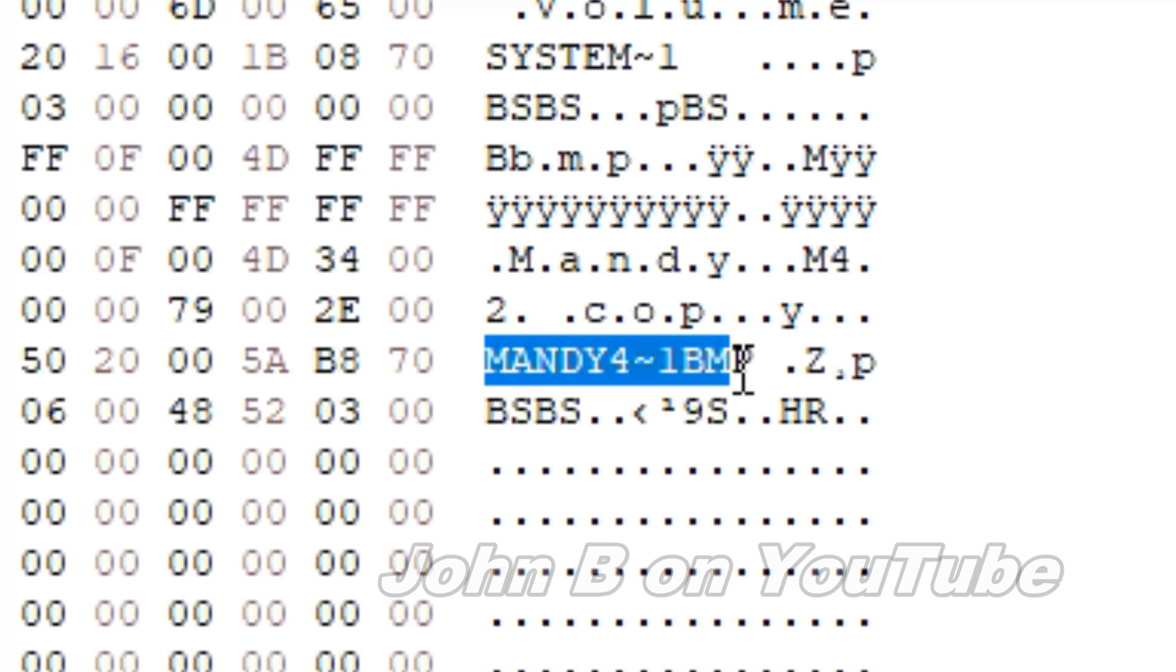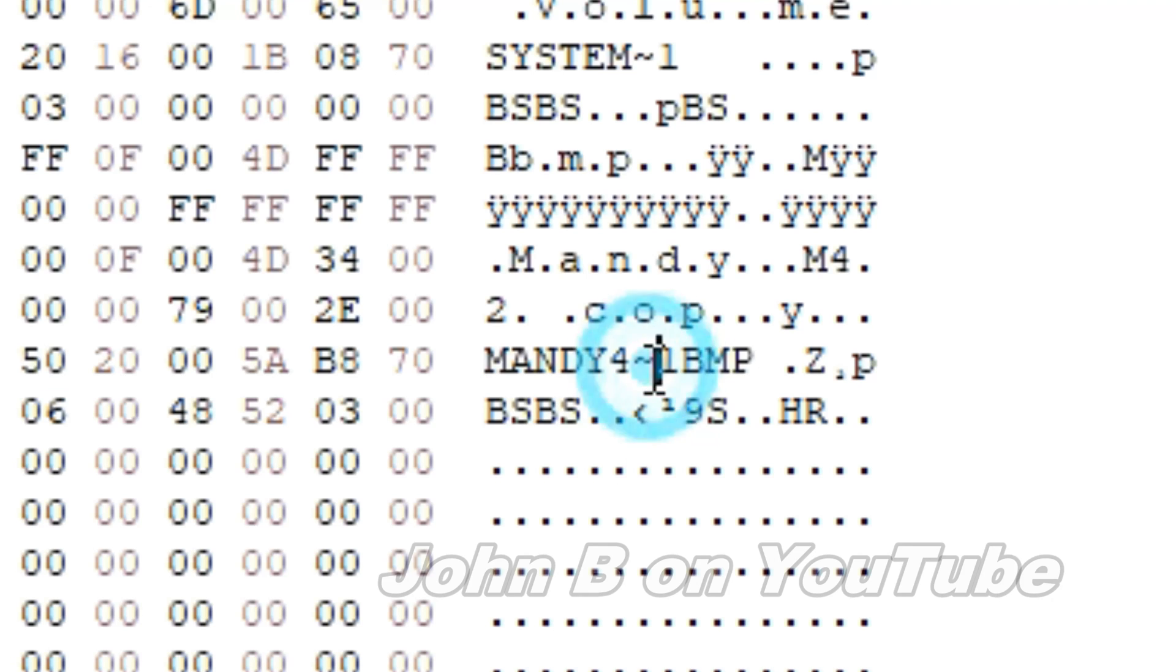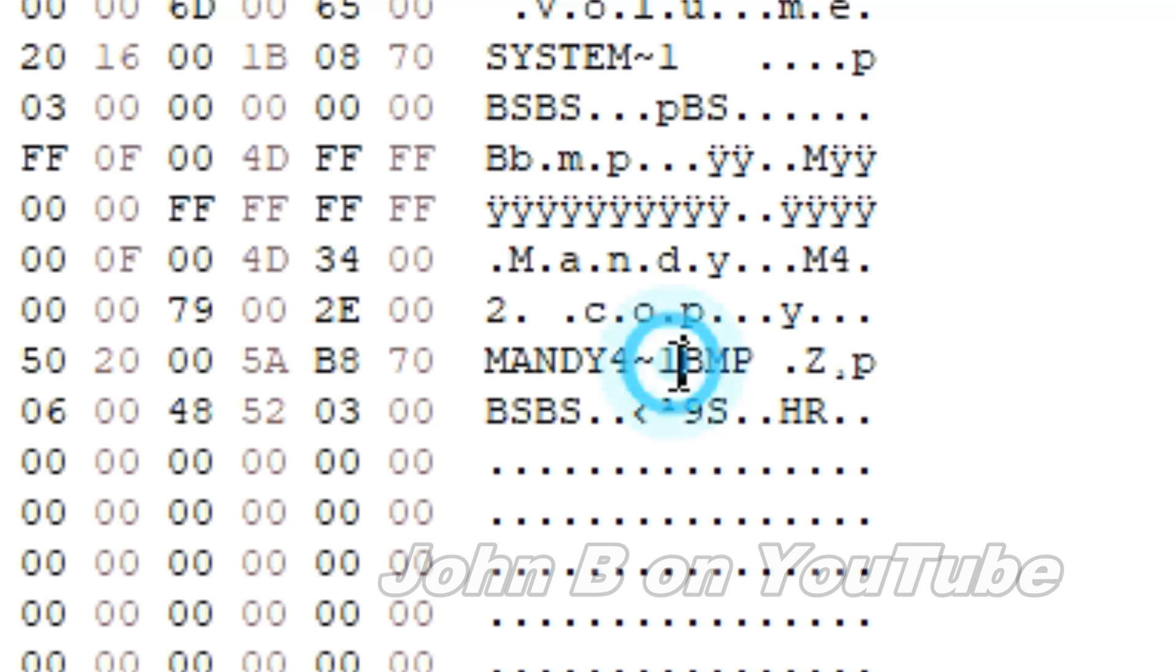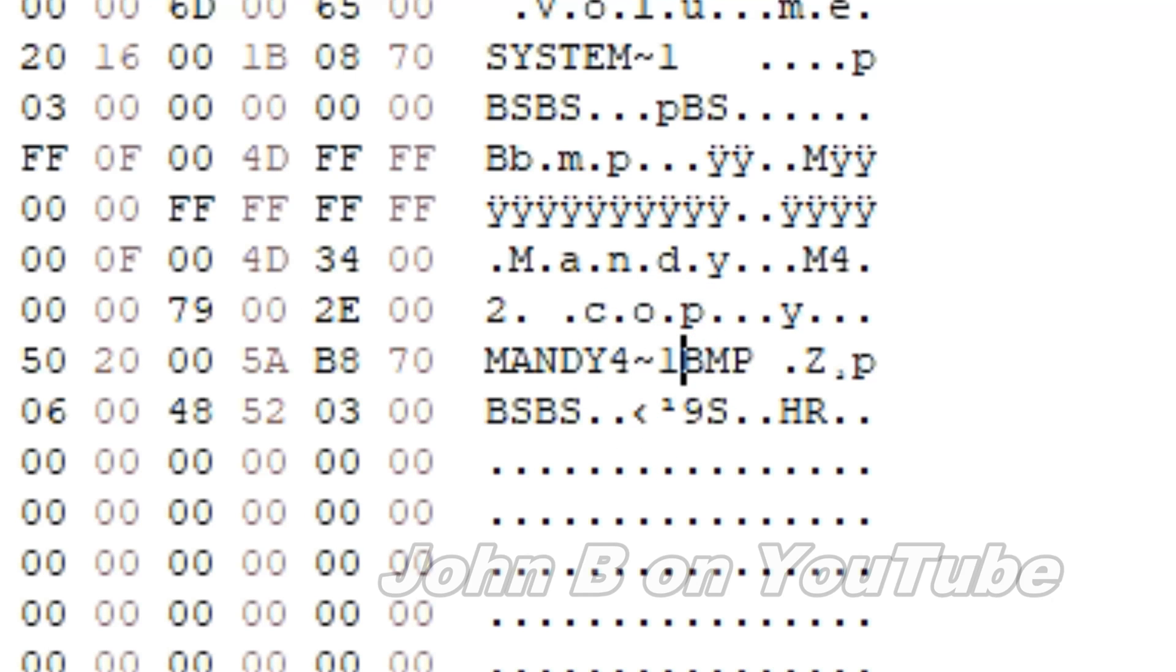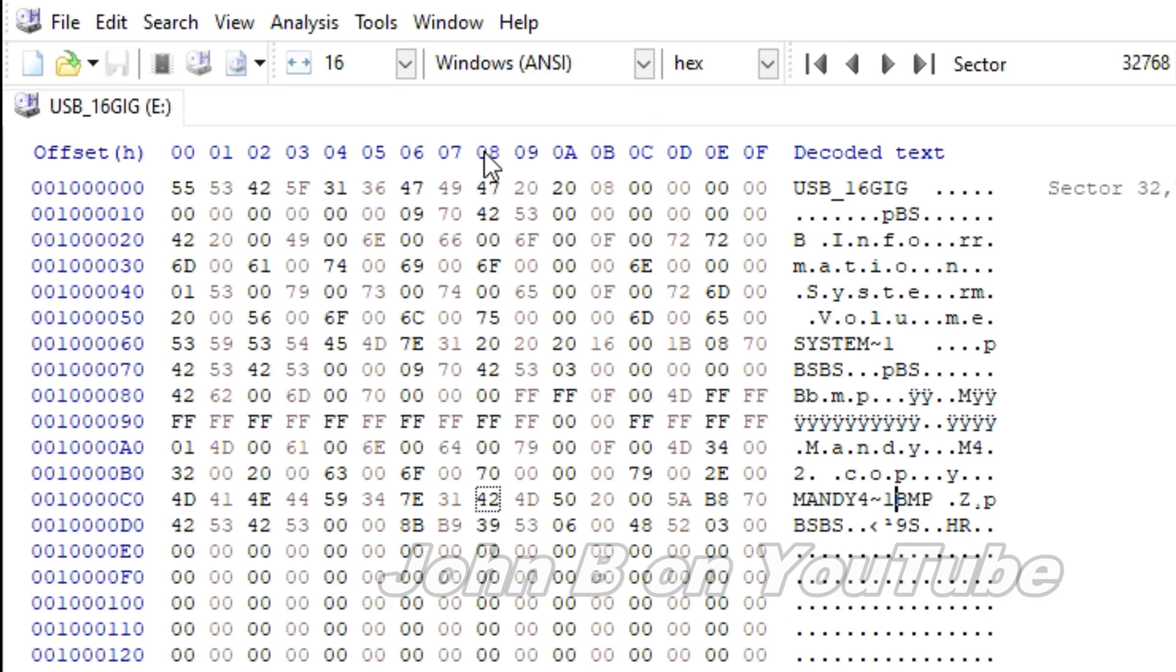So this is, I'm learning as I'm going along, as I said in my previous video. So Mandy4, that tilde means it's cut the name down, a long file name down. So Mandy4, tilde, 1, then 8 should be BMP for bitmap.